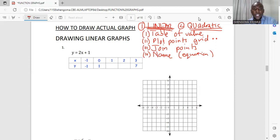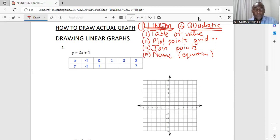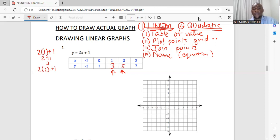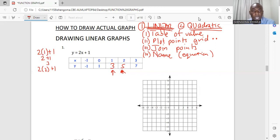Step one: we need to fill the table of values. We have two boxes which are not completed. We are given x as one, so two times one plus one is two plus one, which is three. The next one is two brackets two plus one, which gives five. So after filling the table of values, step two is to plot these points.